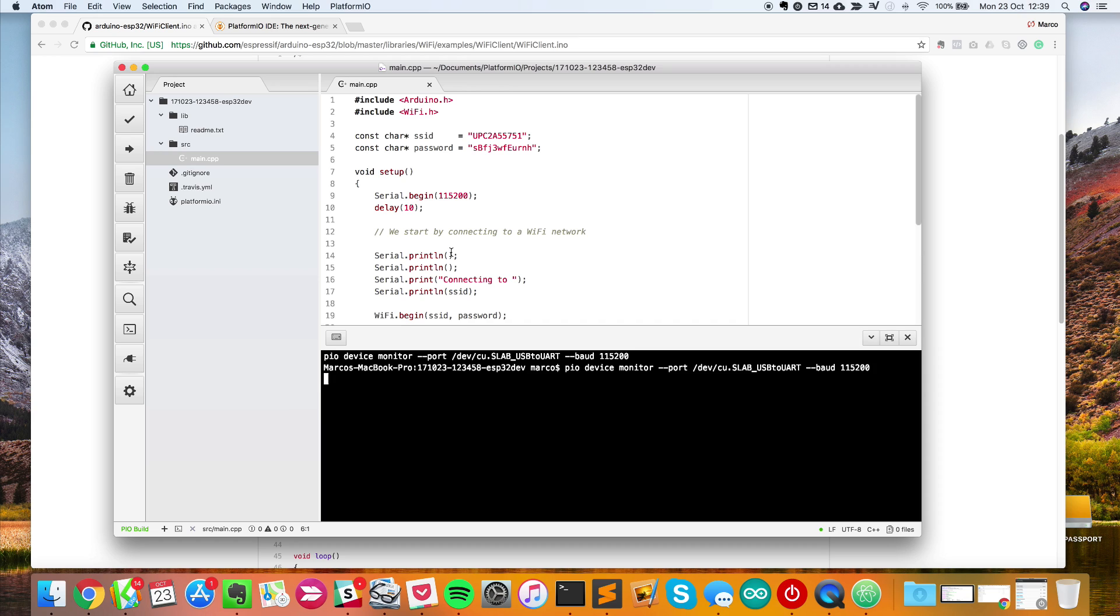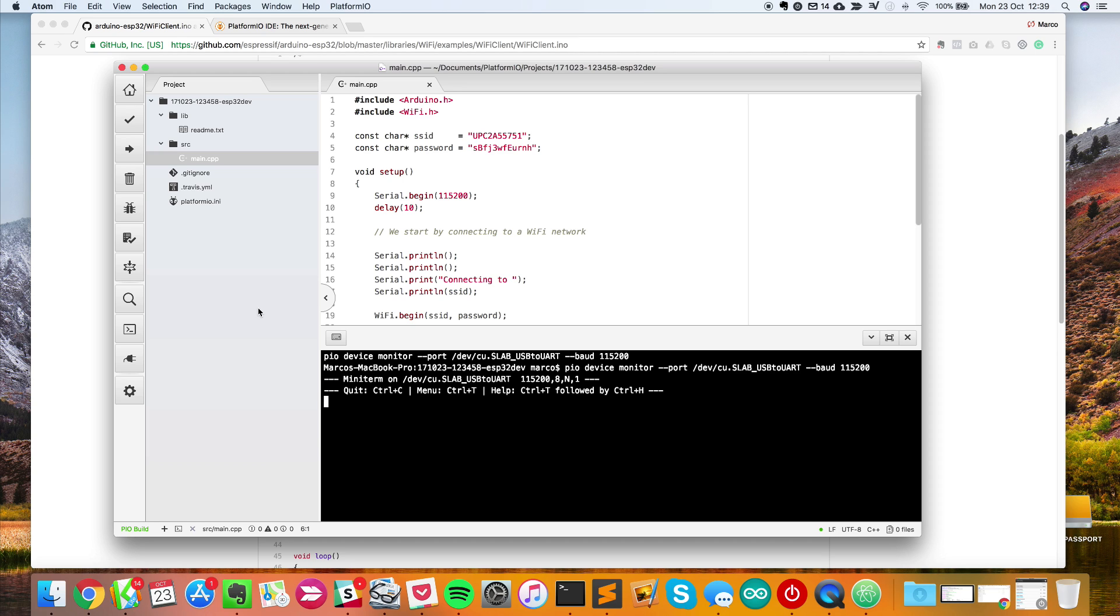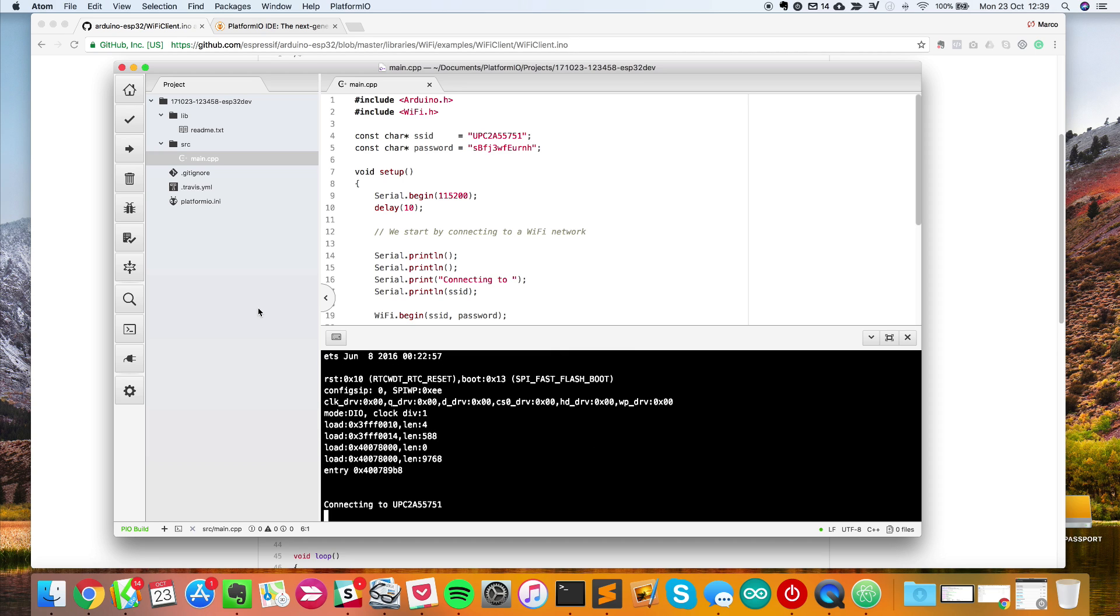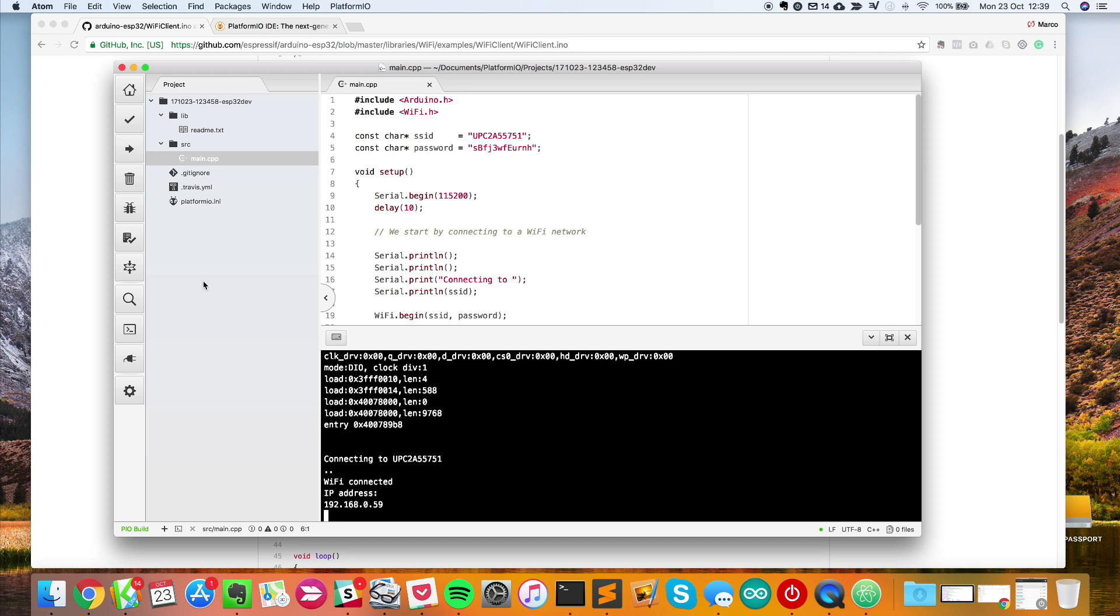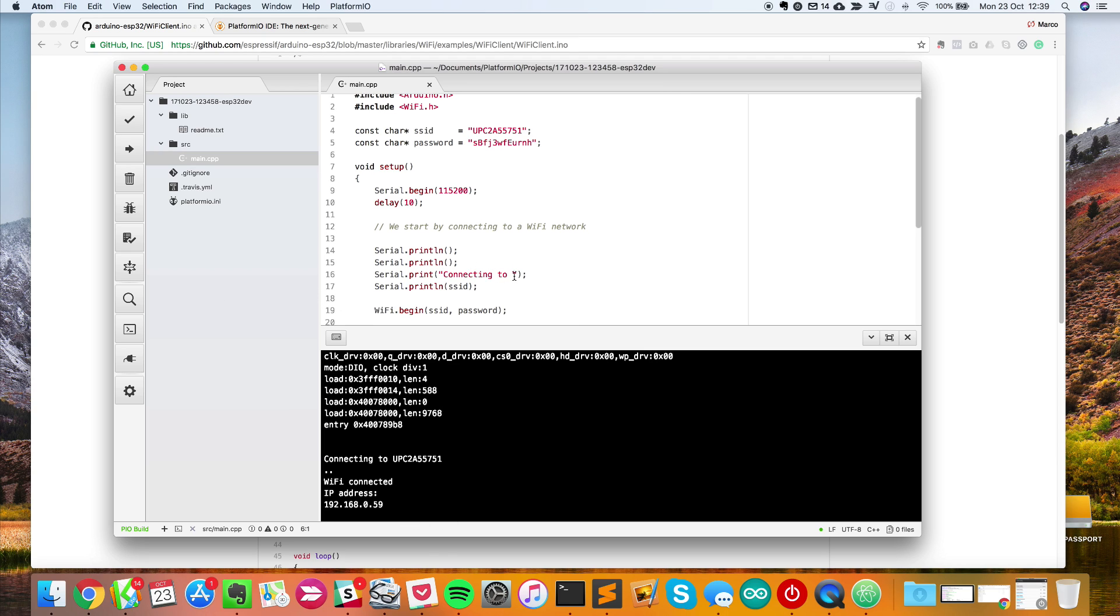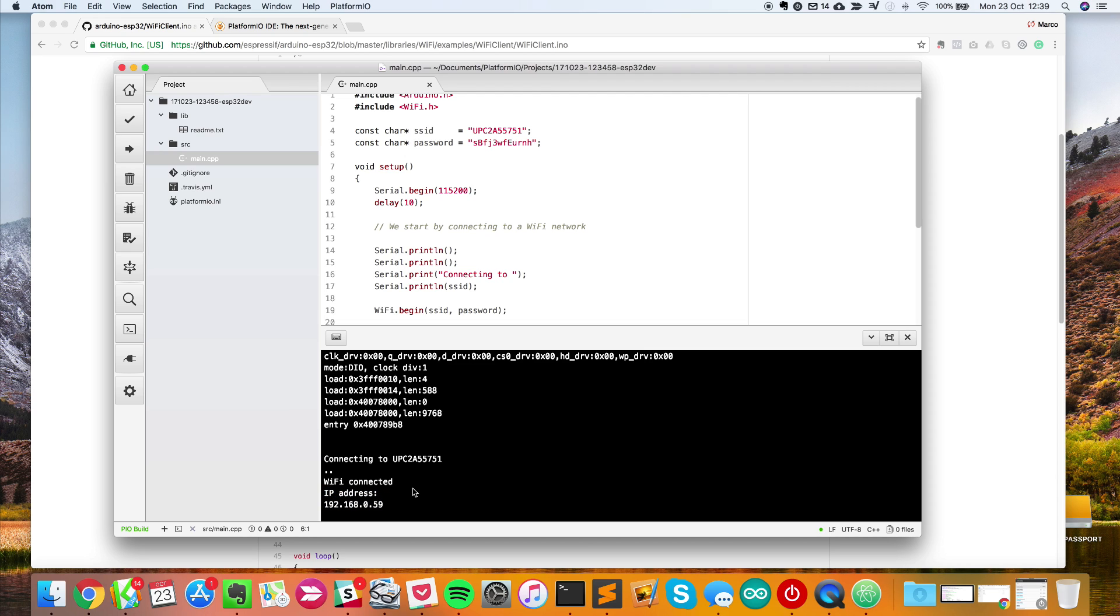To show you what's going on, I'll reset the board by pressing the reset button. As you can see, it prints exactly what we wrote in the sketch, connecting to this SSID WiFi name. It's connected and the IP address is this here. We successfully managed to use the ESP32 chip.